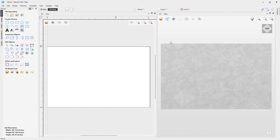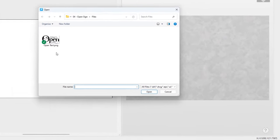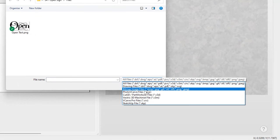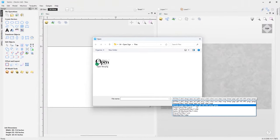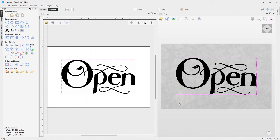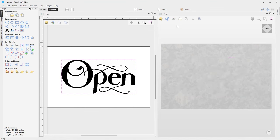To get started, we're going to import a bitmap. We'll go to File Operations and import a bitmap. In your tutorials folder, there's a PNG file called Open Text. Note that you can also import many other bitmap file formats — you're not limited to PNG. I'll select it and click Open. The software places it right in the middle of your job space, visible in both the 2D and 3D views, and you can toggle it on or off in either view.